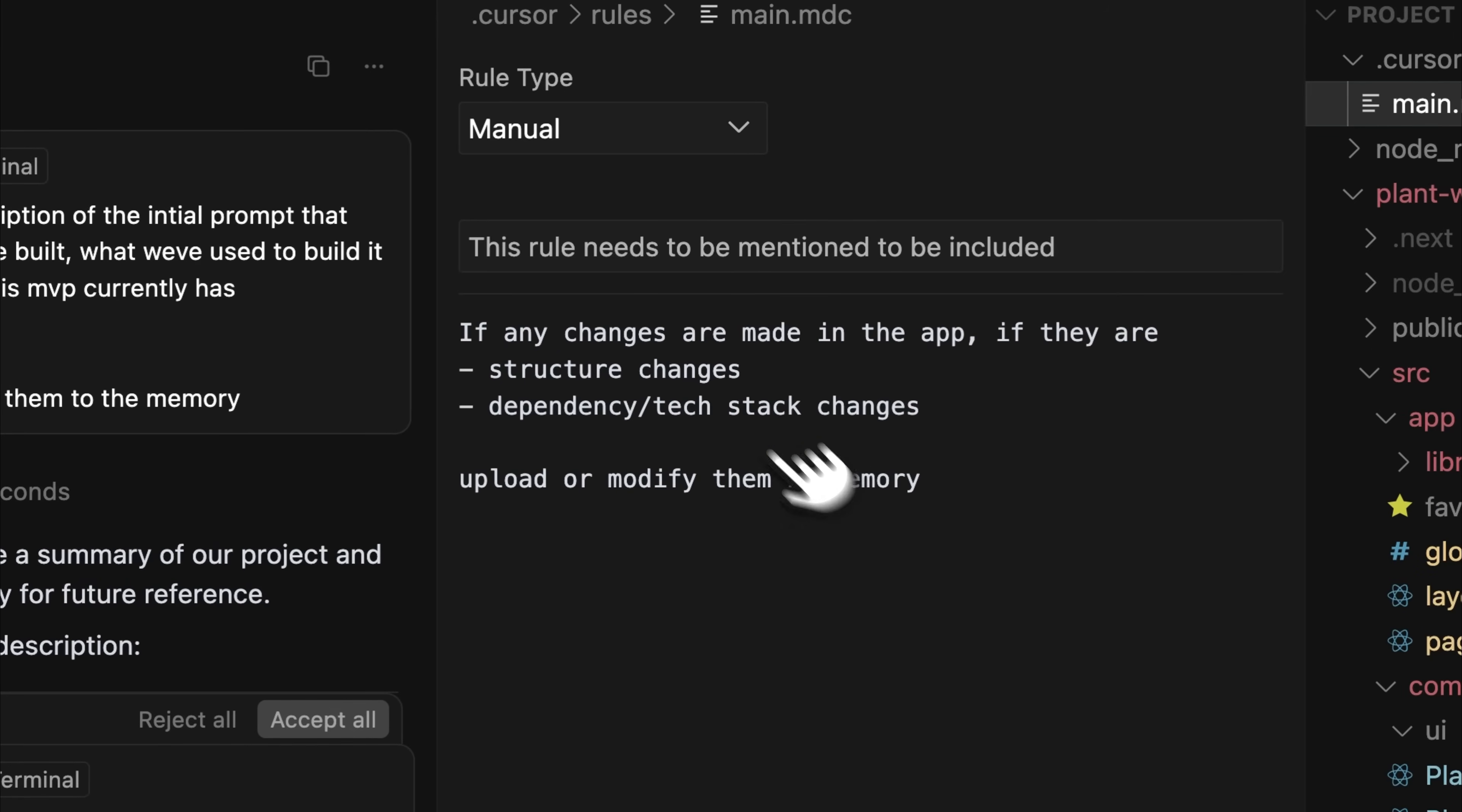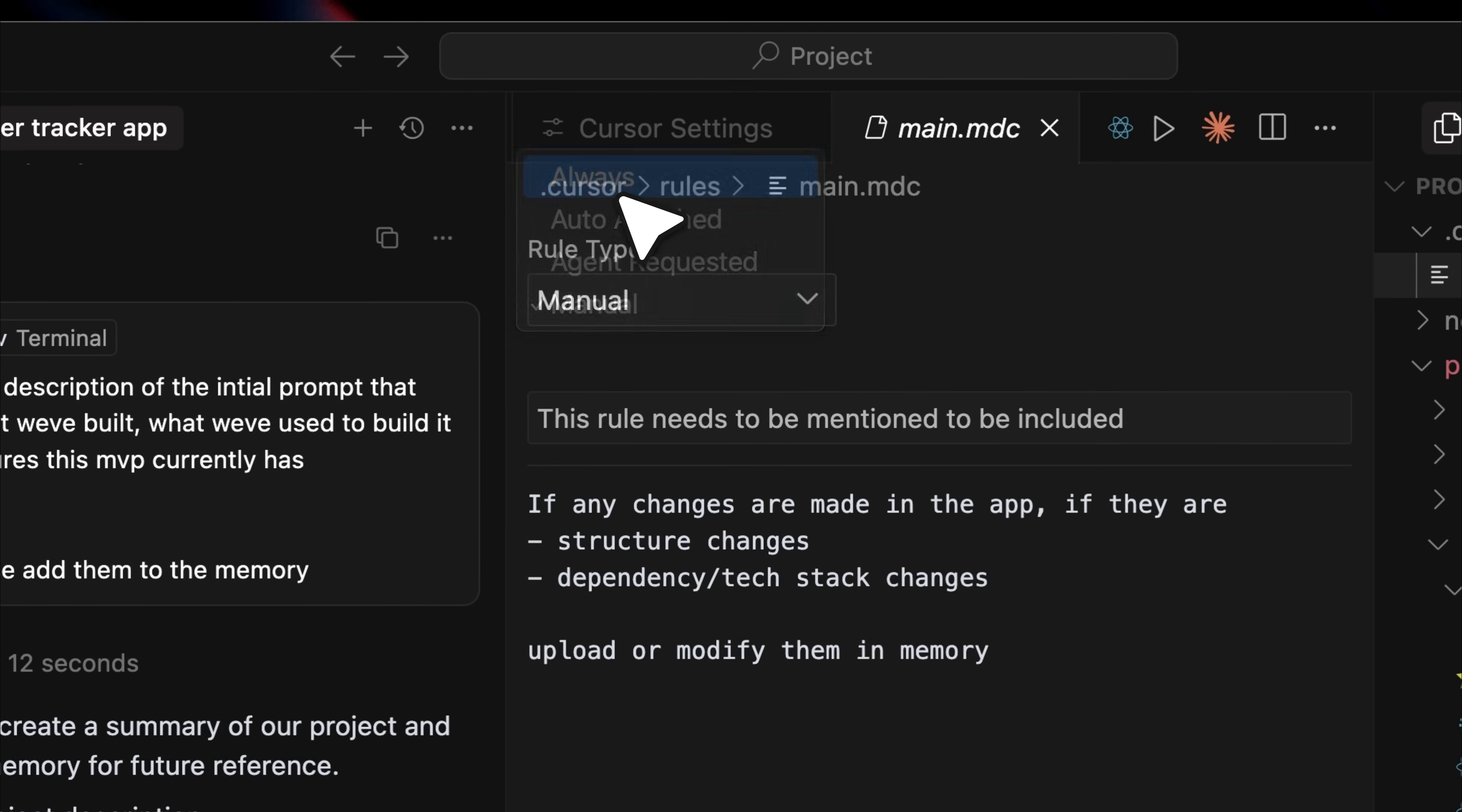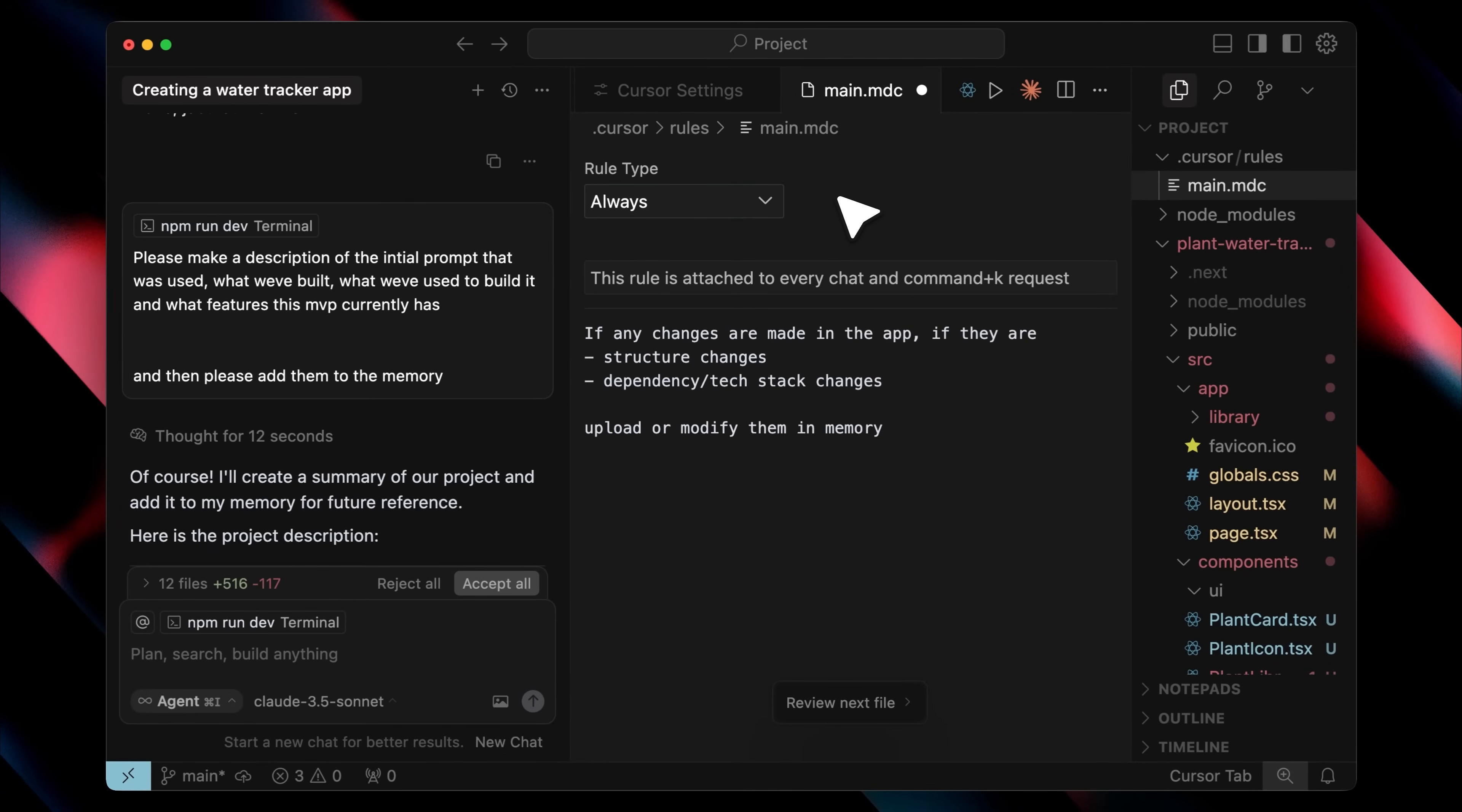You can also set the rule type to always, so it's automatically attached to every chat within the agent. That way, anytime changes are made to your app, they're uploaded to memory without you having to do it manually each time.